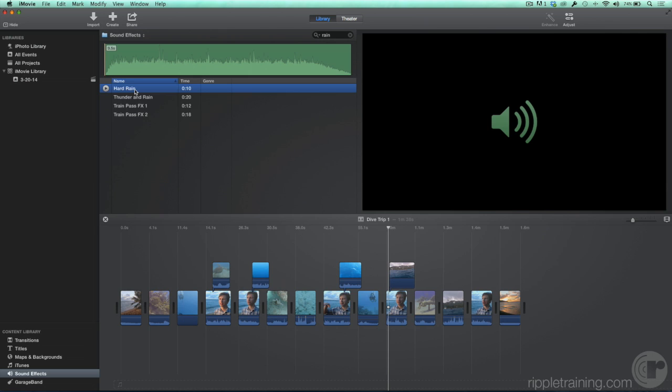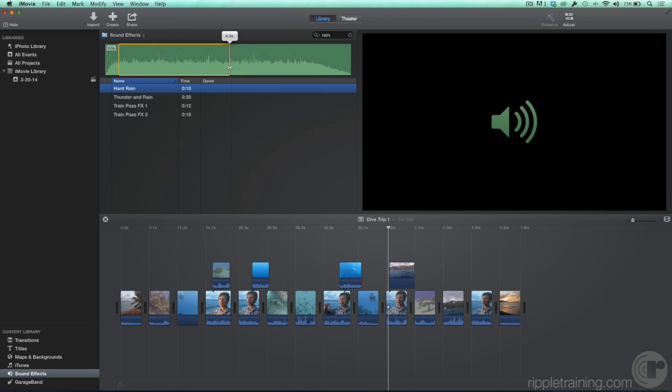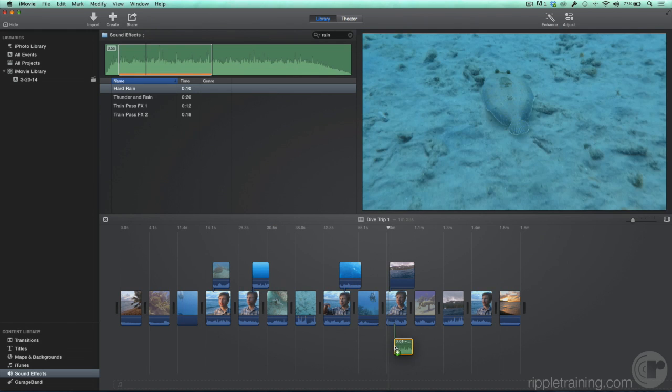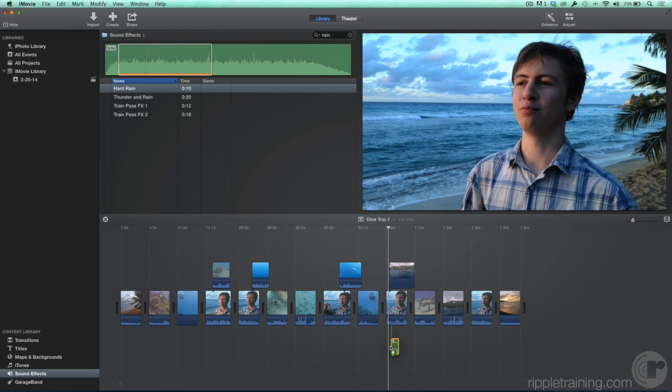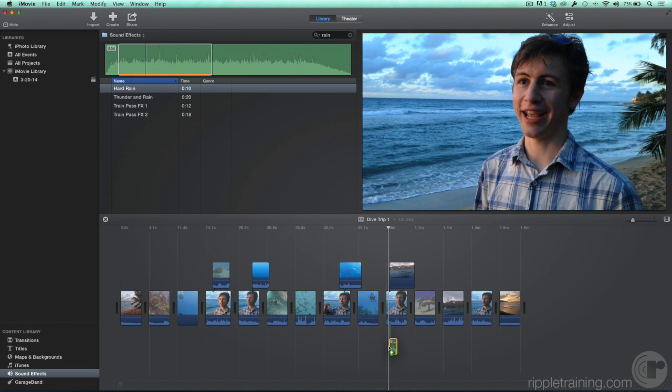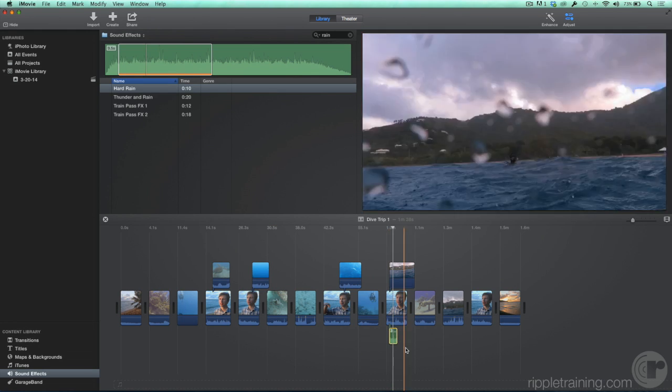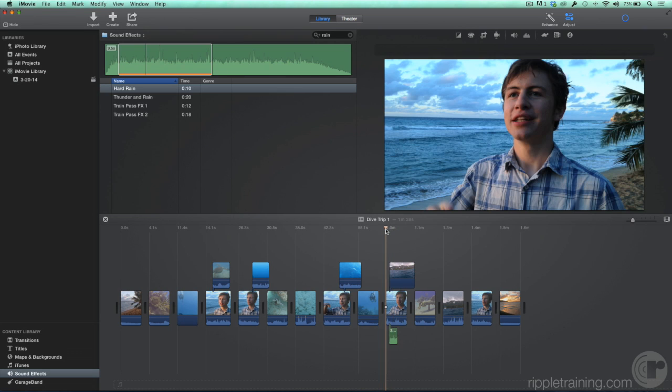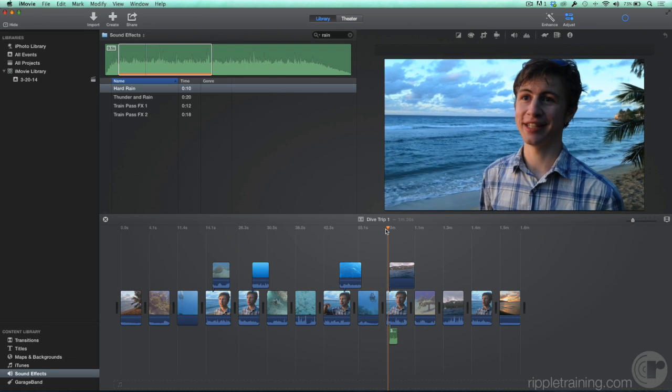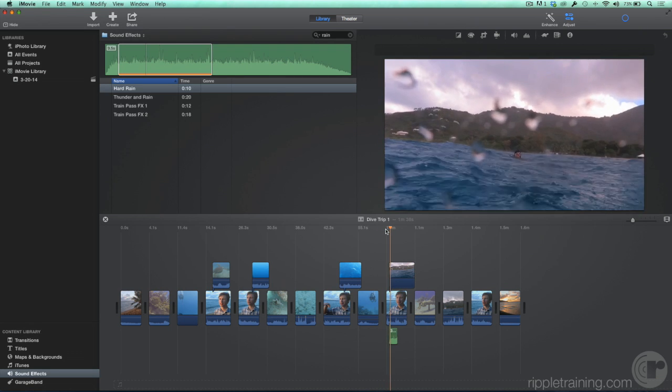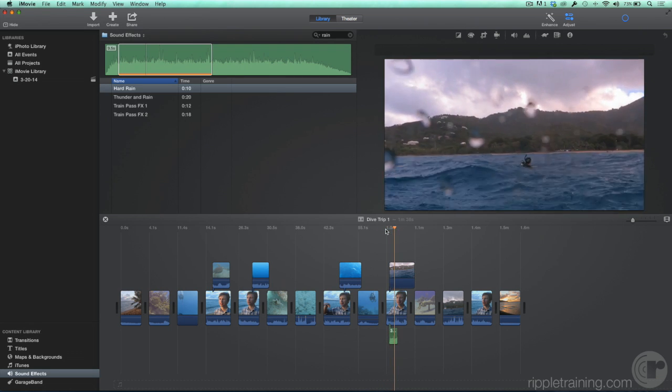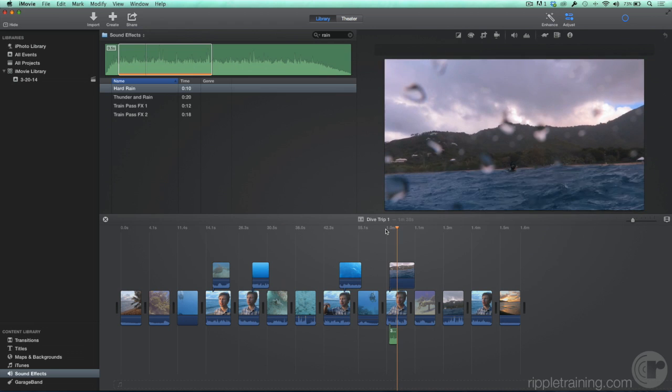We don't need the entire clip, so let's set a range of about three and a half seconds. Then we can drag it down below the clip to anchor it at the point where he's talking about the rain. Let's play that back. So it rained on us today, and that made me really happy, because we're in the middle of the ocean.